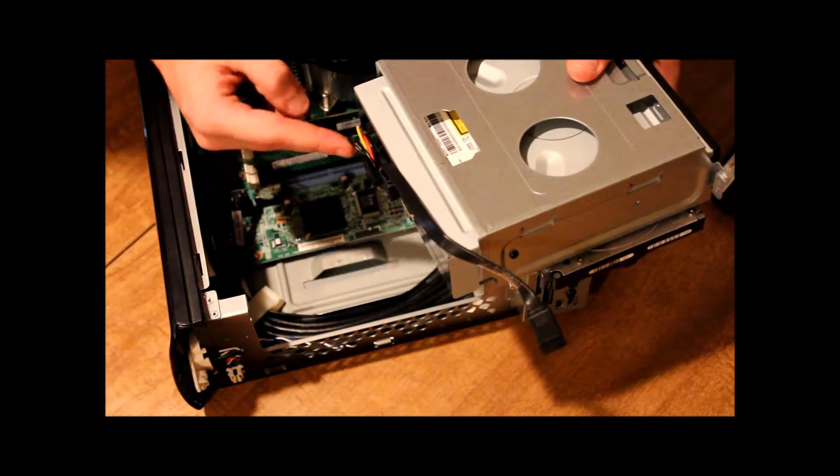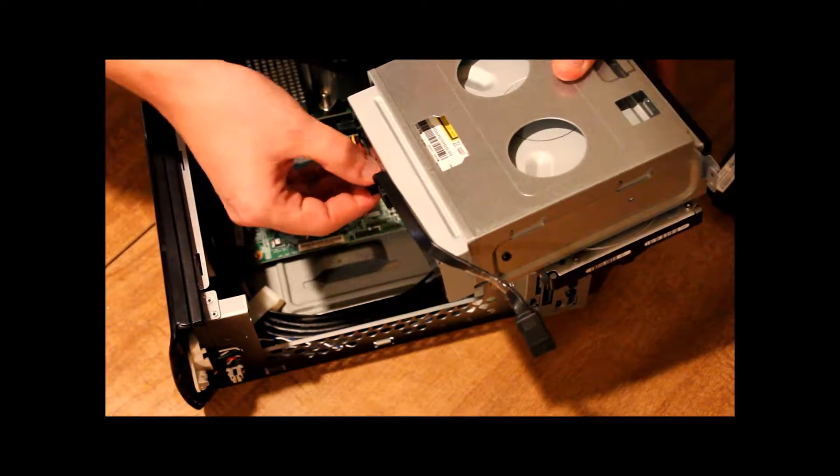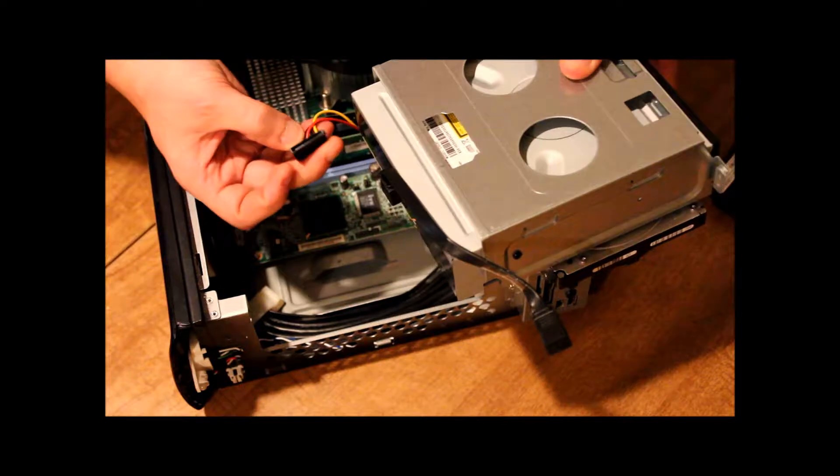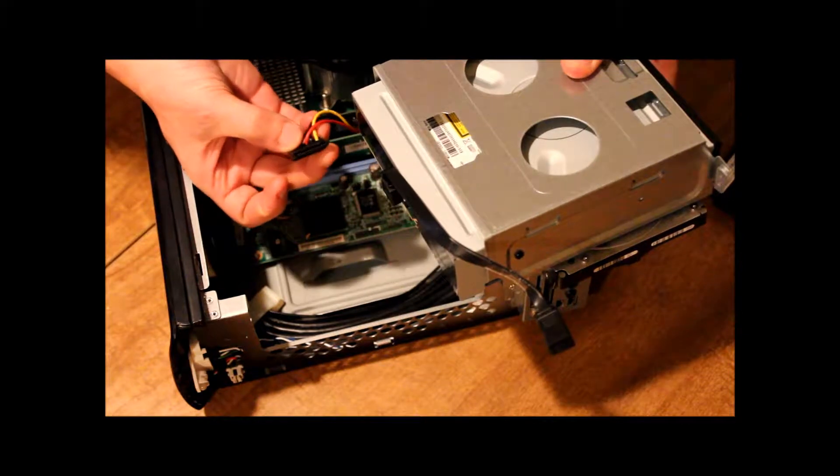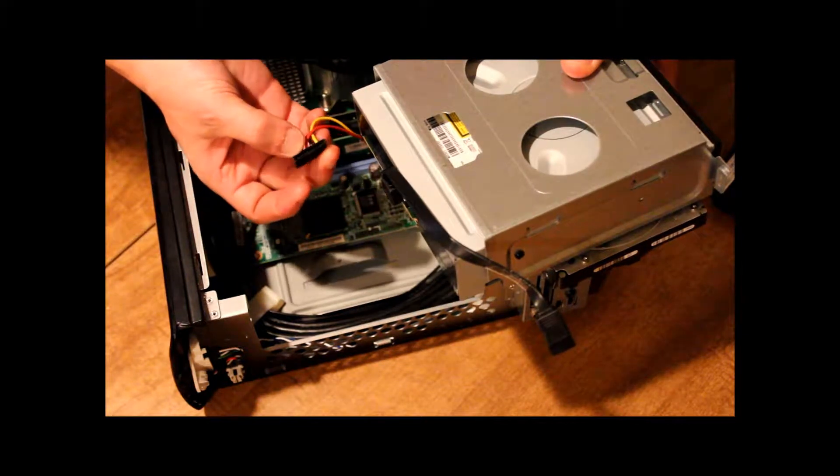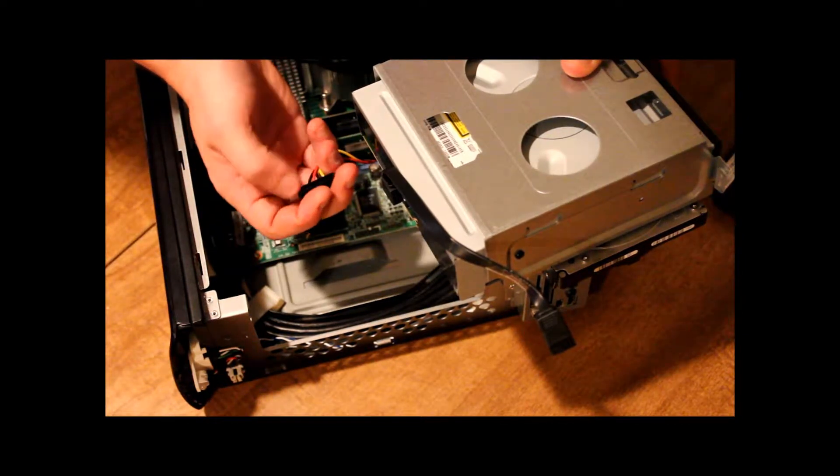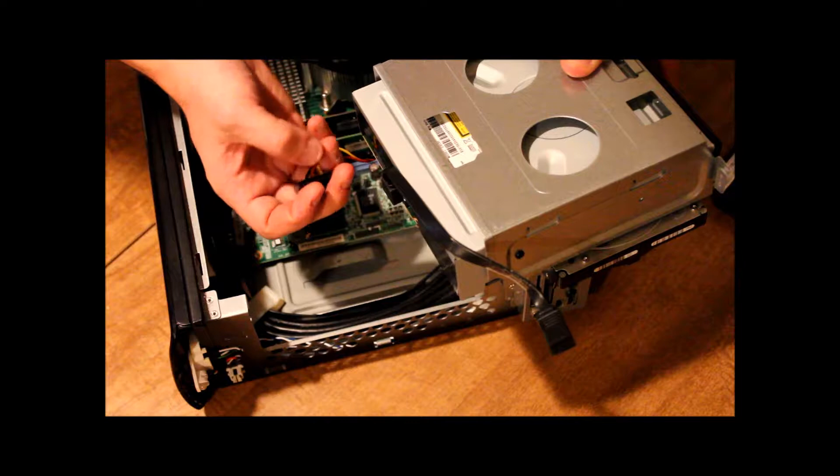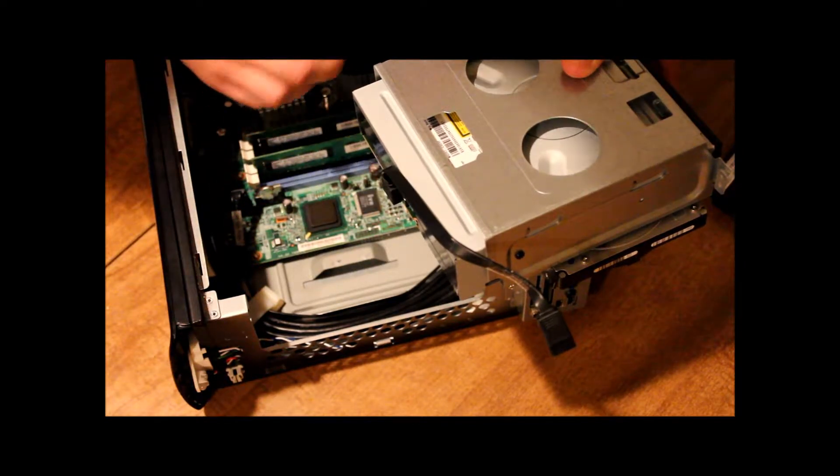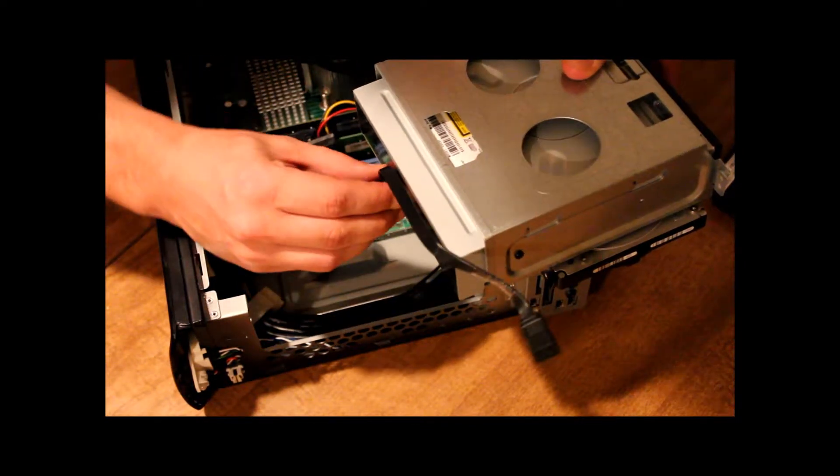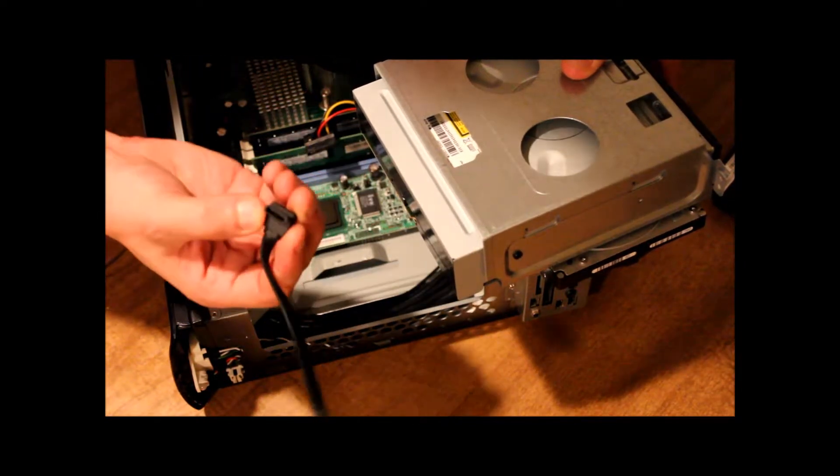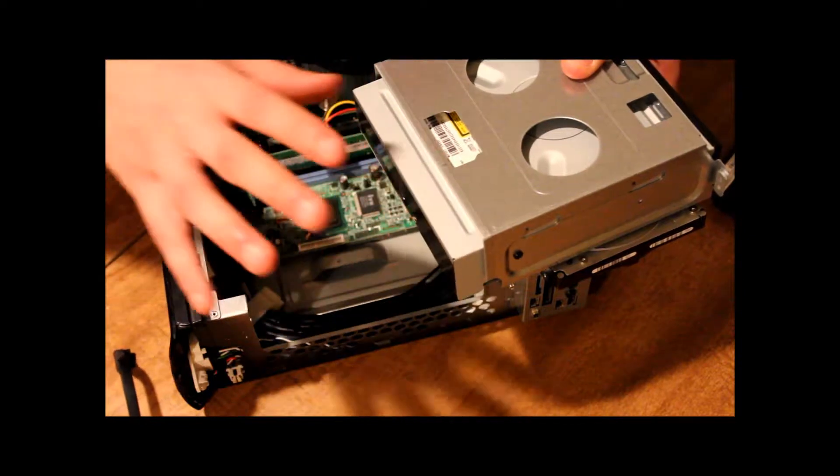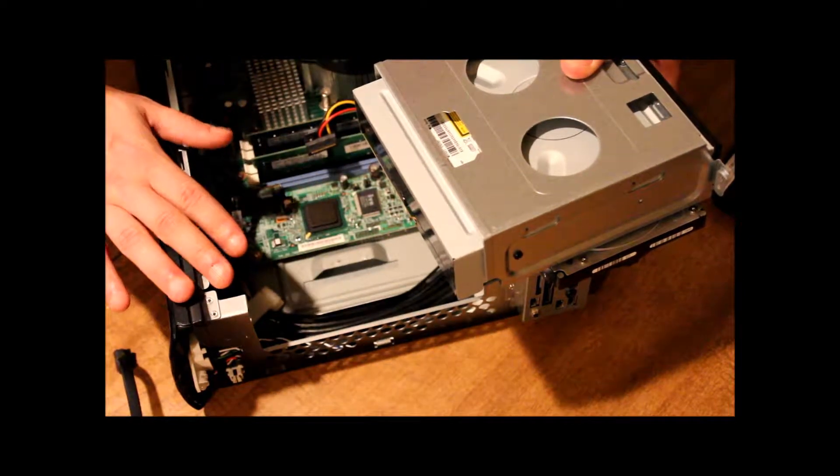We'll notice the power. It looks a little bit different too, the power connection. Instead of having the four circles, it has just a flat surface there. So we can pull that out. We can take that out. Now this particular model.